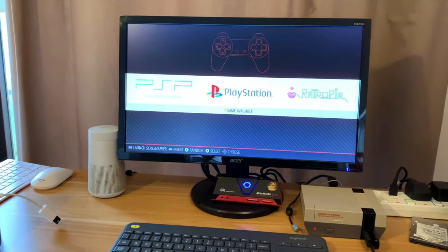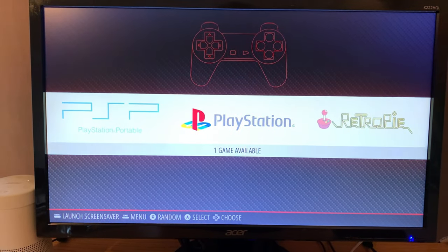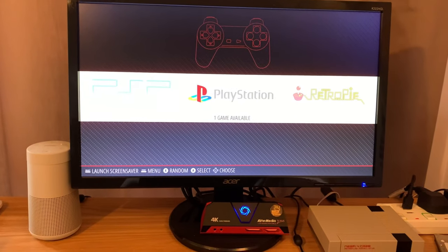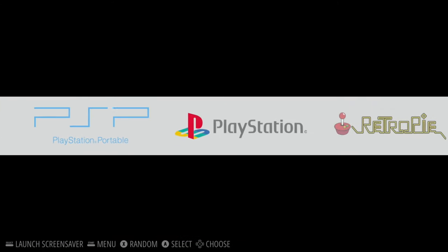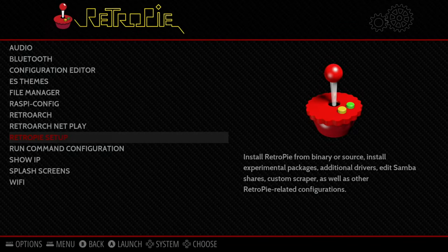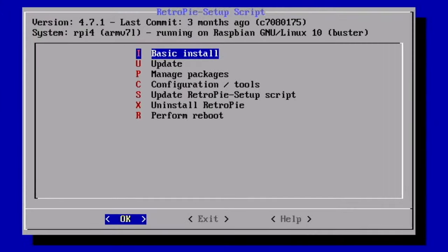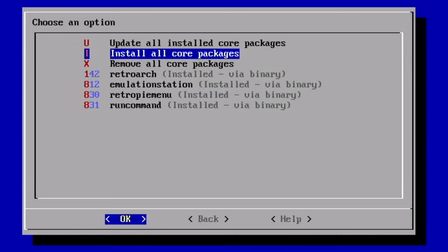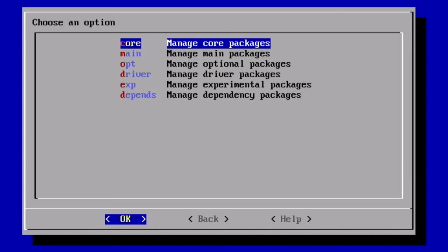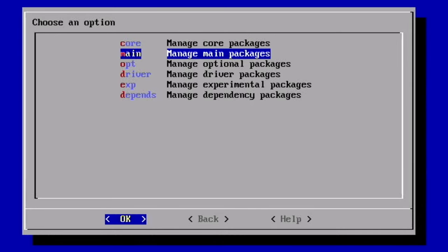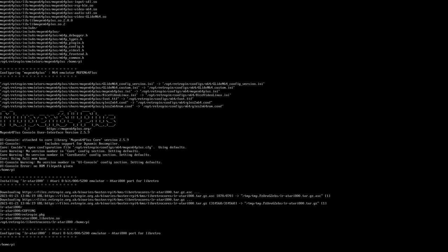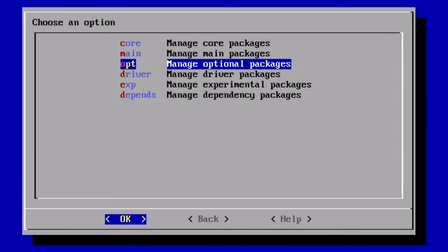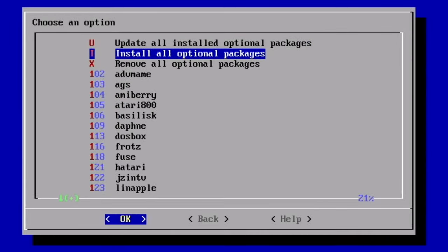This is part two of the official RetroPie install. Let's switch over to screen capture and start installing all the packages. We're going to pick RetroPie Setup, manage packages, manage core packages, install all core packages. That's all the core packages done. Let's go back and do main packages, install all main packages. Then manage optional packages, install all optional packages.